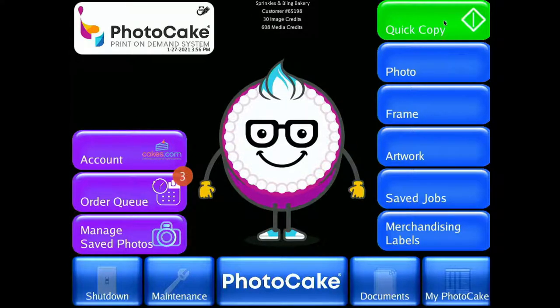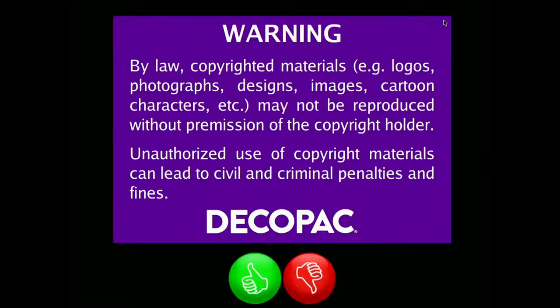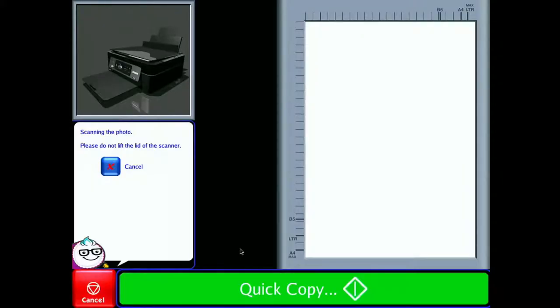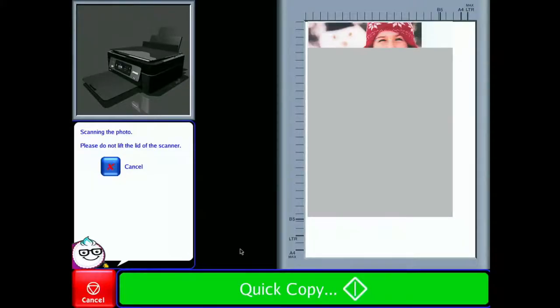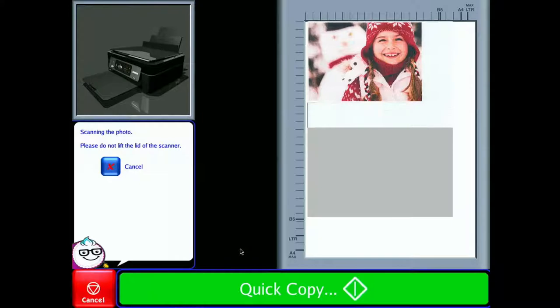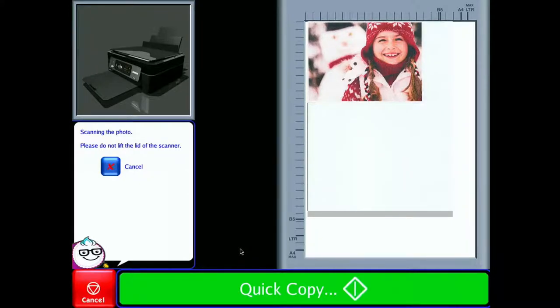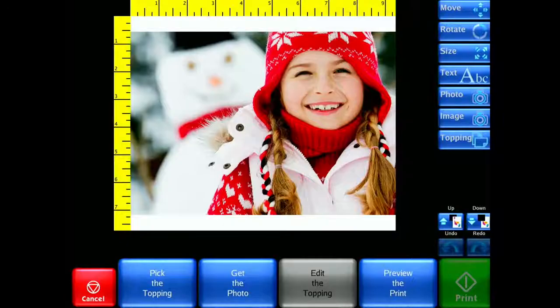Select the Quick Copy button on the PhotoCake home screen. Read the copyright warning and accept the conditions by selecting the green thumbs up. Once the photo is finished being scanned,